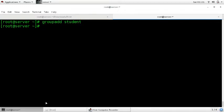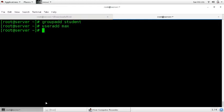Now if you want to add a particular user to the group, first add a user using 'useradd max'. You can give any name. Press enter and the user is created. Now you want to add 'max' to the group 'student'. For that, enter the command 'usermod'.